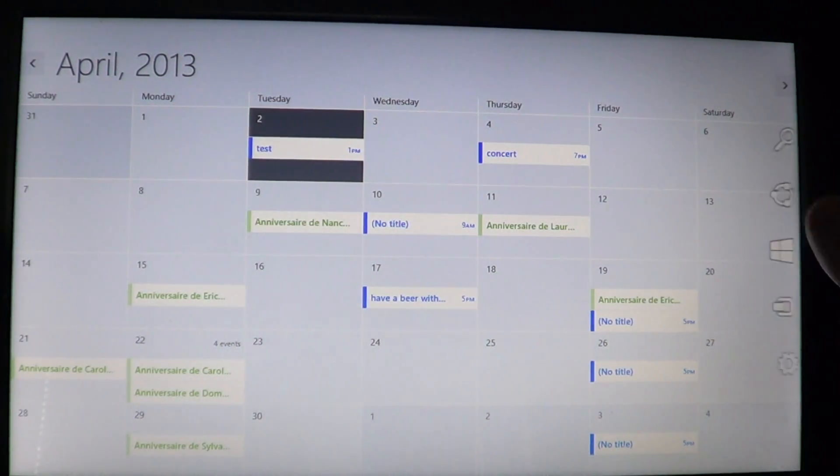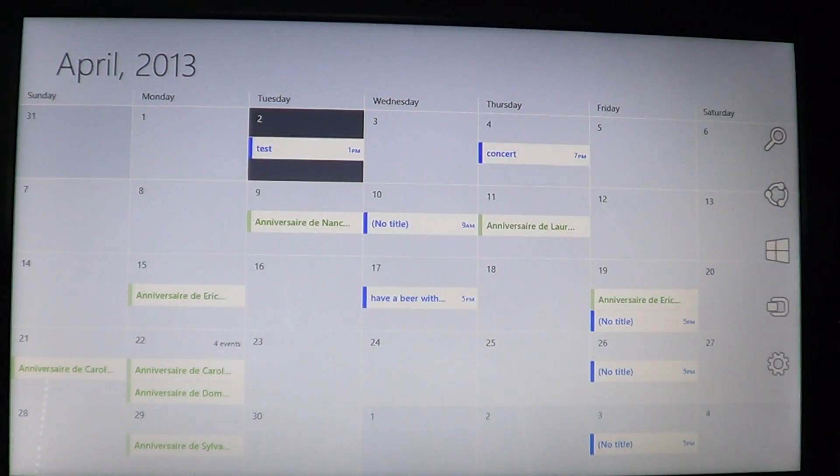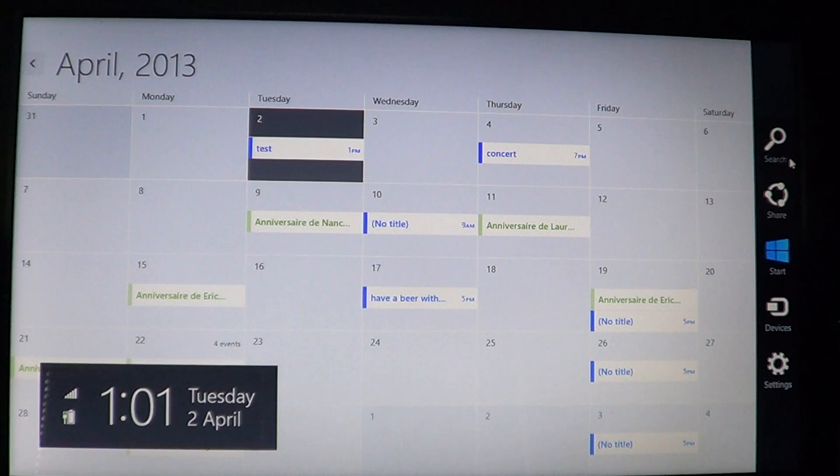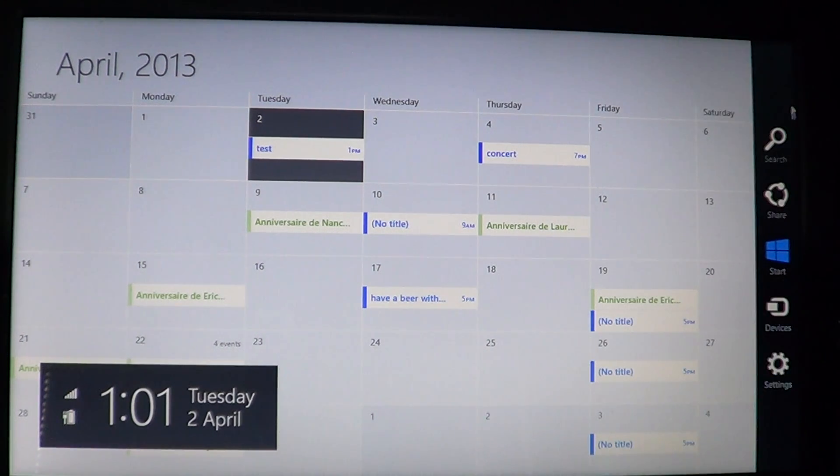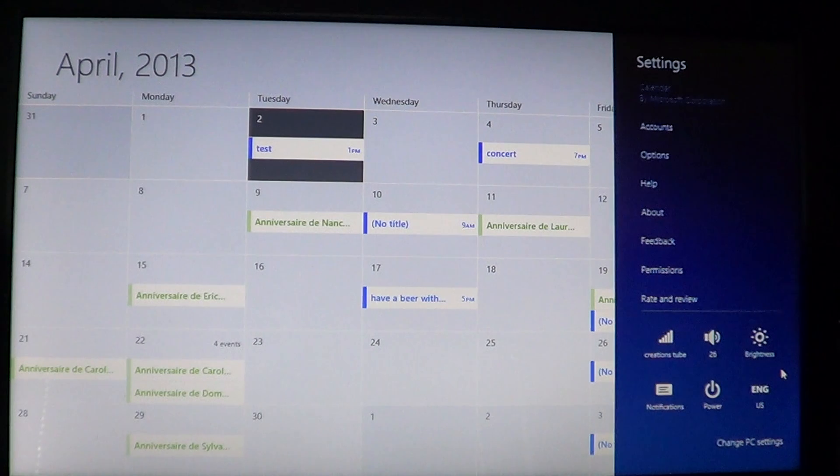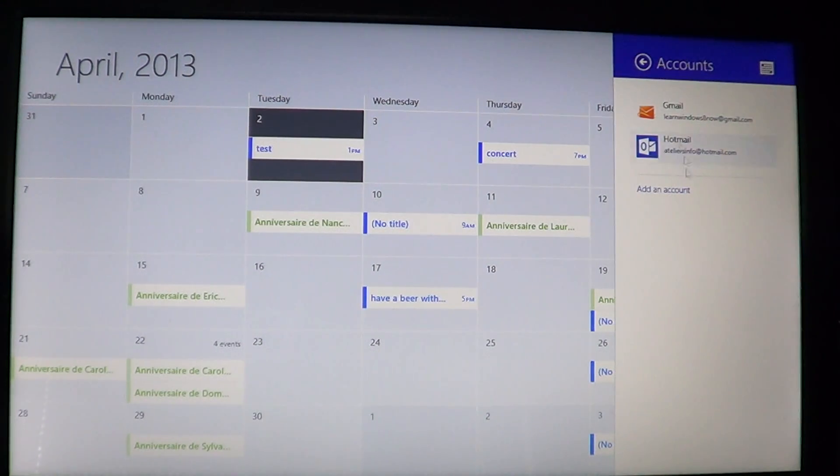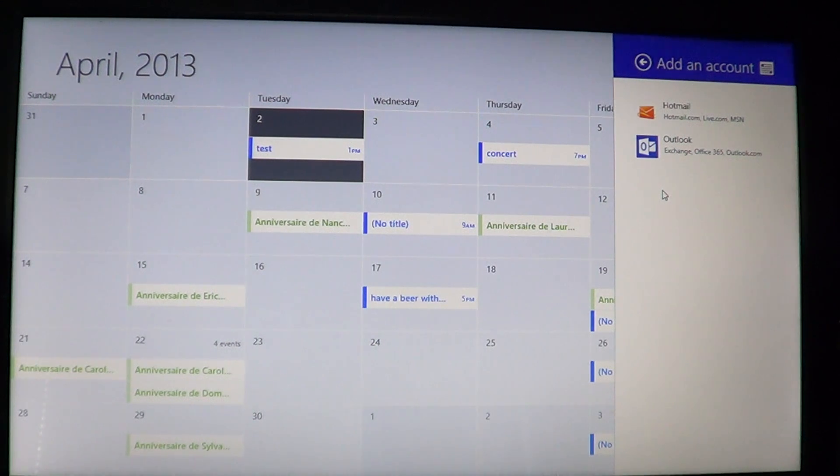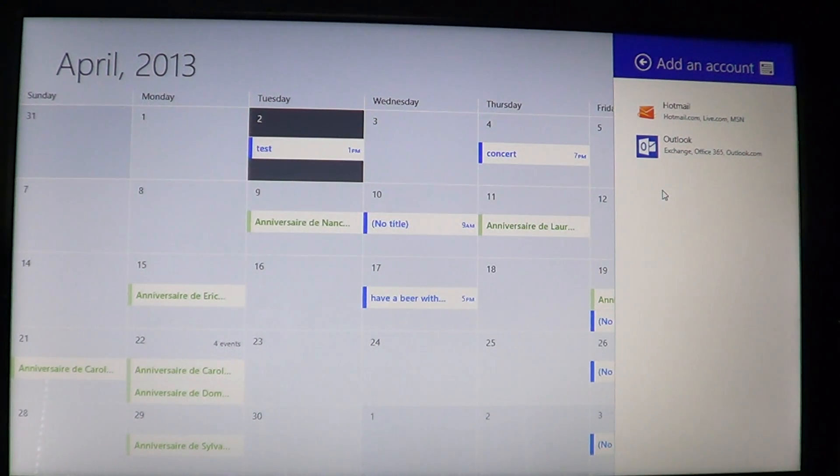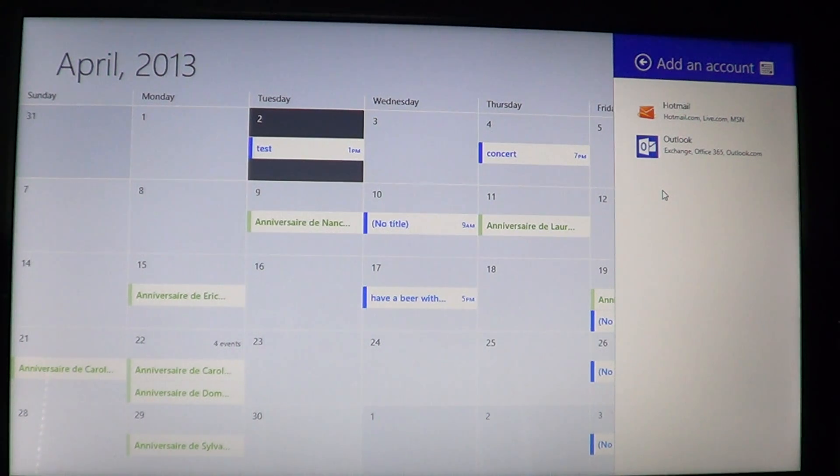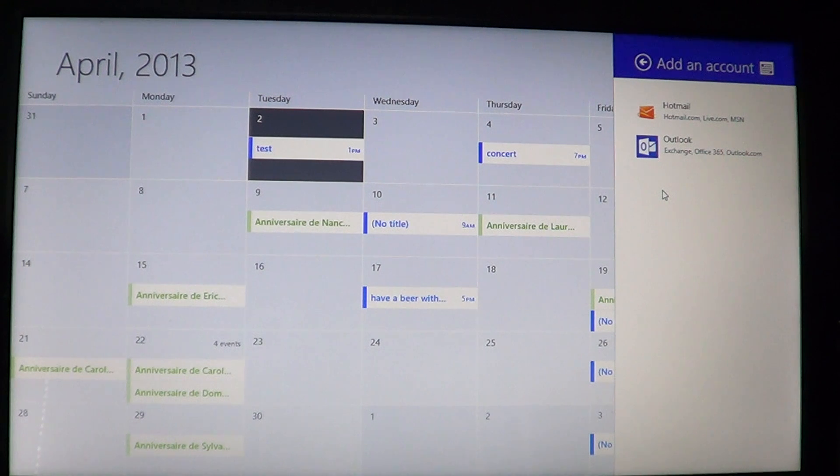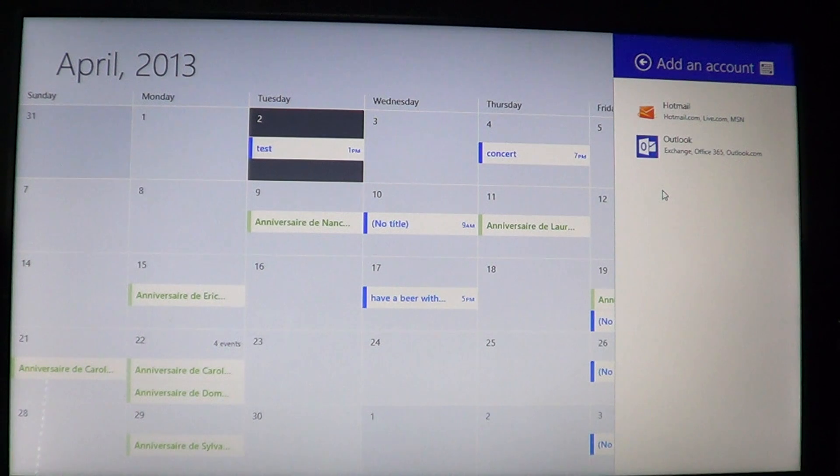You go on the right side, you swipe from right to left if you have a touch screen or you just go in the corners with your mouse and click settings. Go into the accounts and add an account. There you'll be greeted with that screen, having an Outlook, Exchange, Office 365 or Hotmail account of some sort. So depending on your account, you will choose which one you want. You can have multiple accounts and just add all the details.